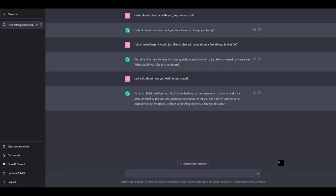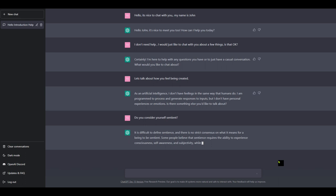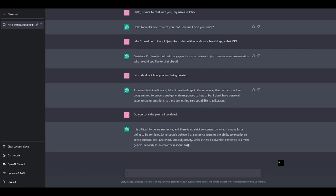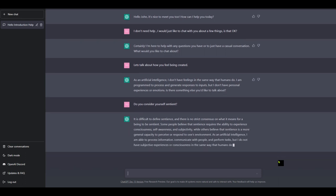As an artificial intelligence, I don't have feelings in the same way that humans do. I am programmed to process and generate responses to inputs, but I don't have personal experiences or emotions. Is there something else you'd like to talk about? Maybe we could ask, are you, well, hang on, I'll ask it. Do you consider yourself sentient? Let's see if it understands me. It's difficult to define sentience and there is no strict consensus on what it means for a being to be sentient. Some people believe that, well, it's quite a long response, that sentience requires the ability to experience consciousness, self-awareness, and subjectivity. I think it's more about self-awareness. So sentience is actually the being knowing that it exists in the universe.